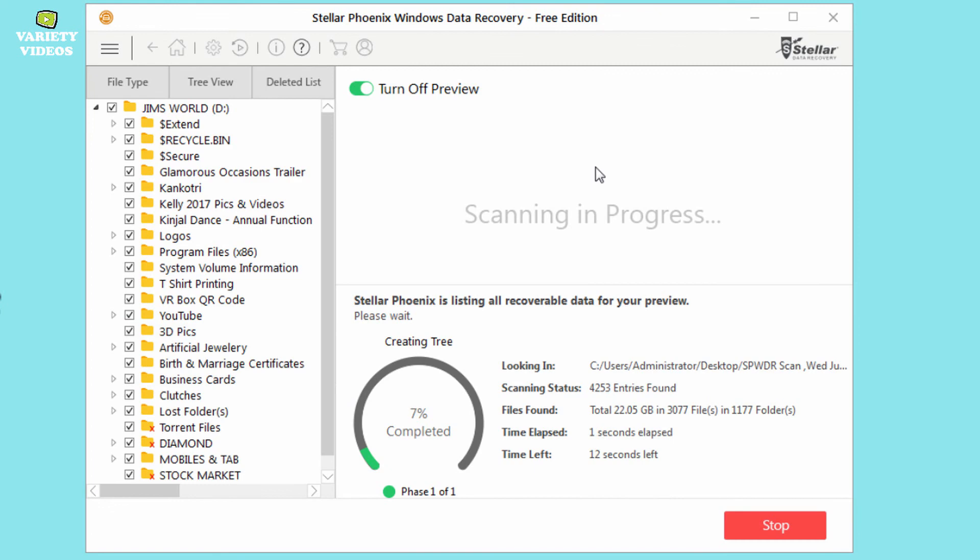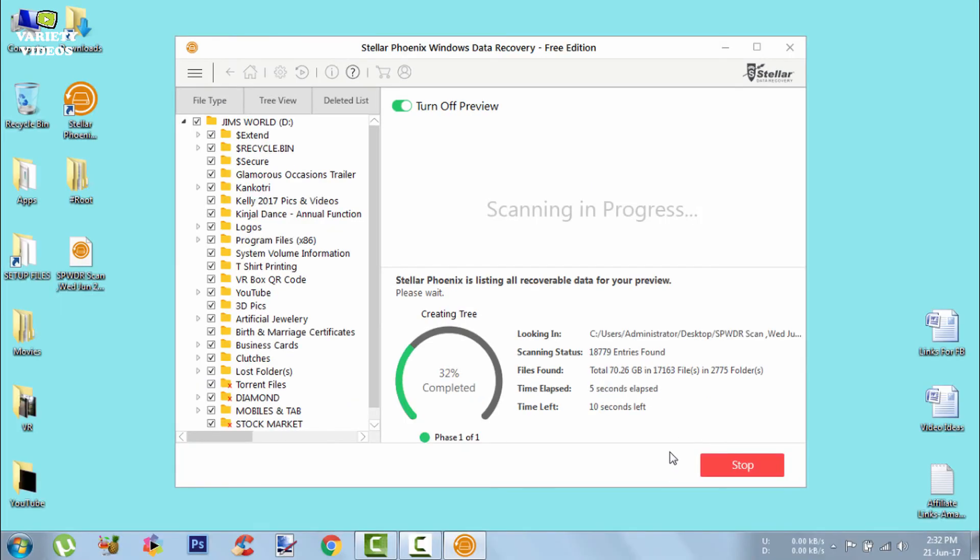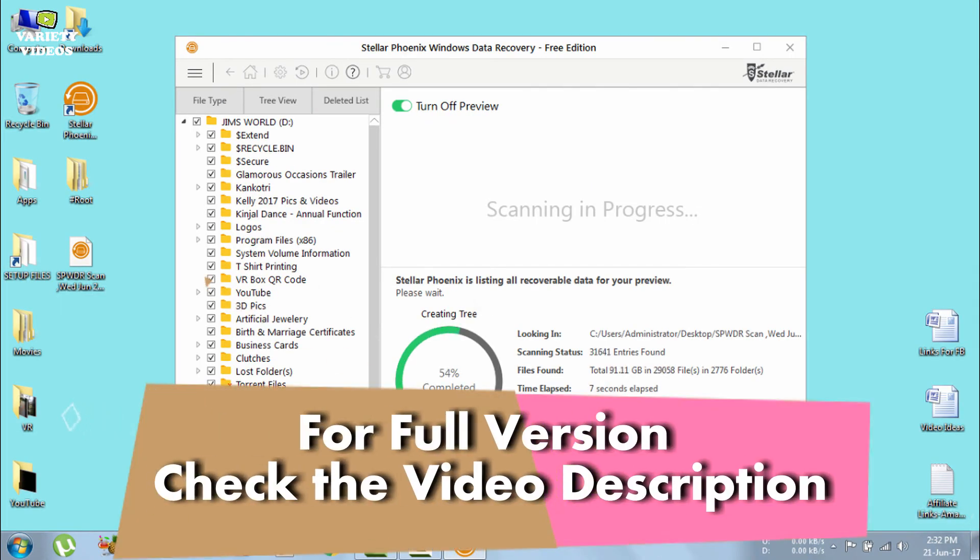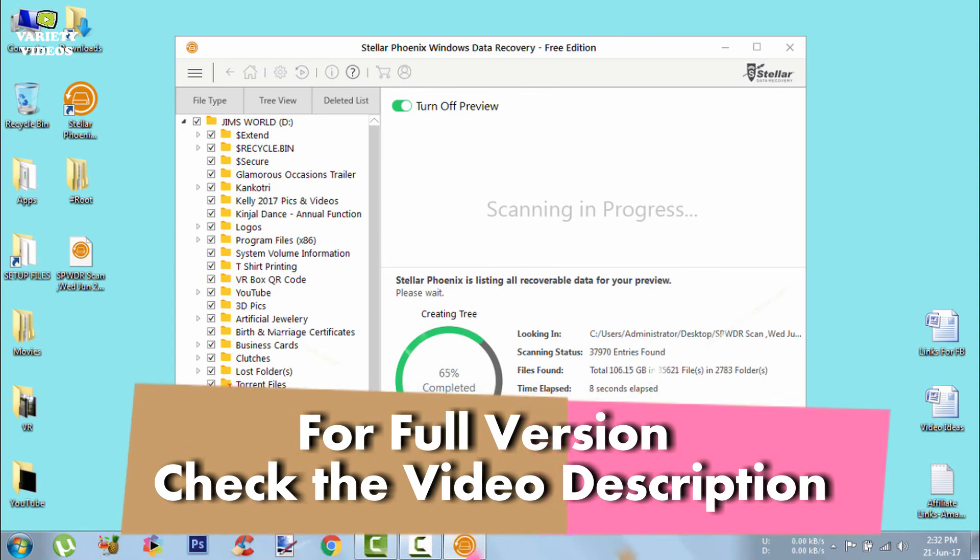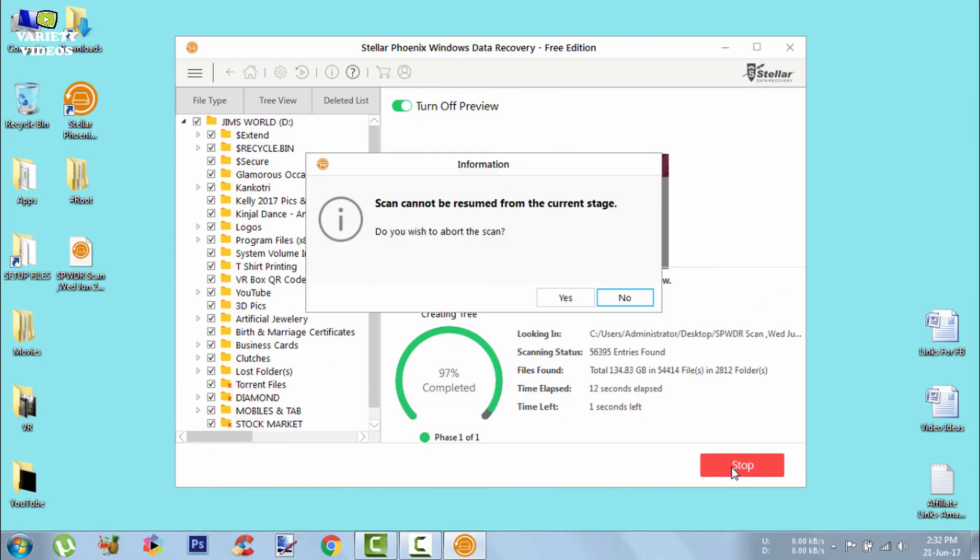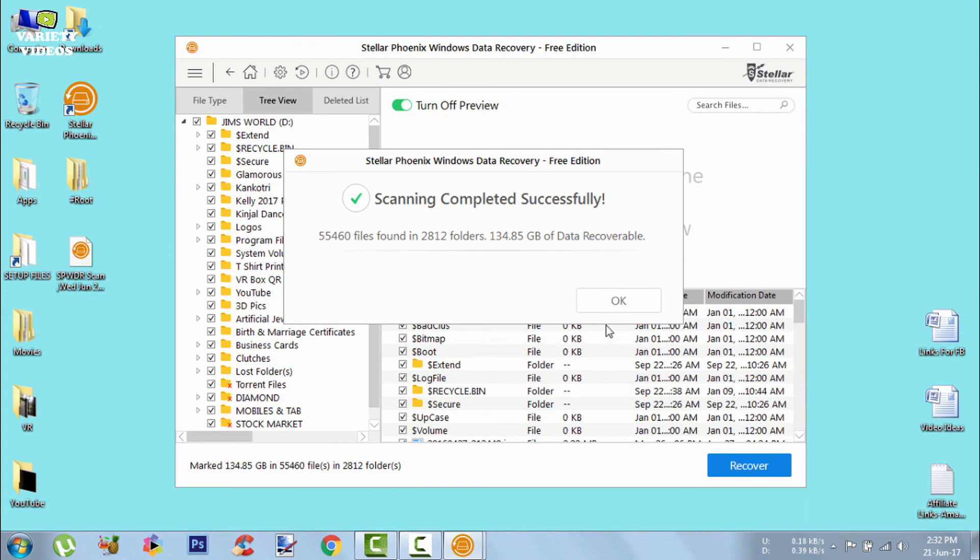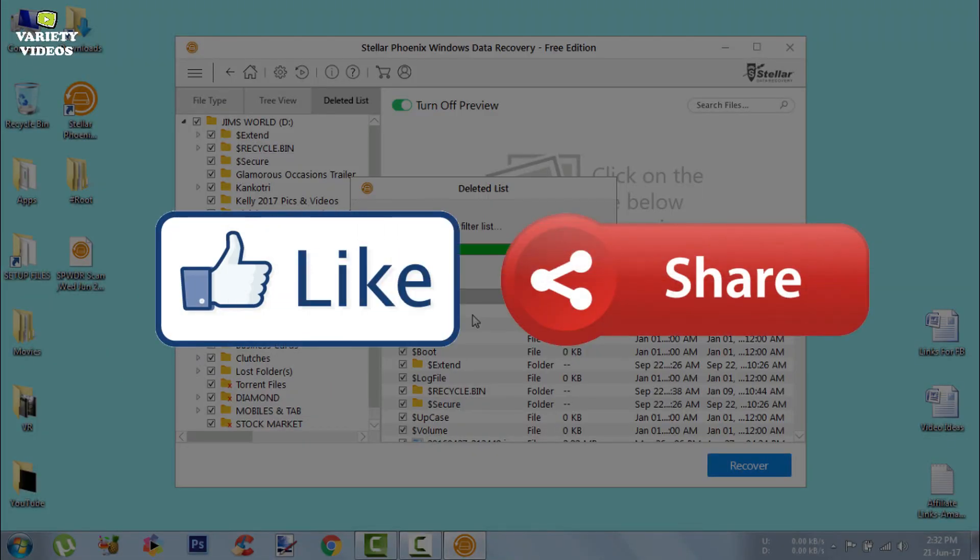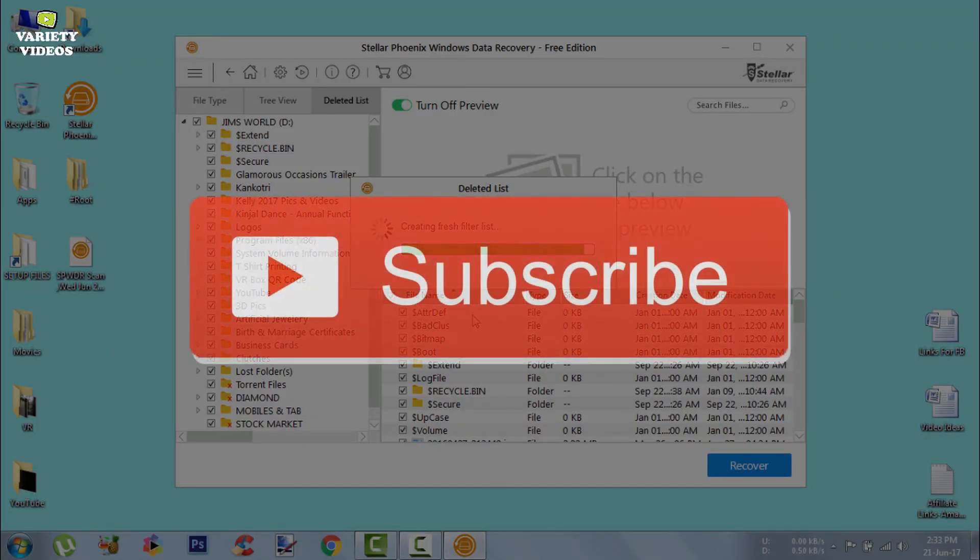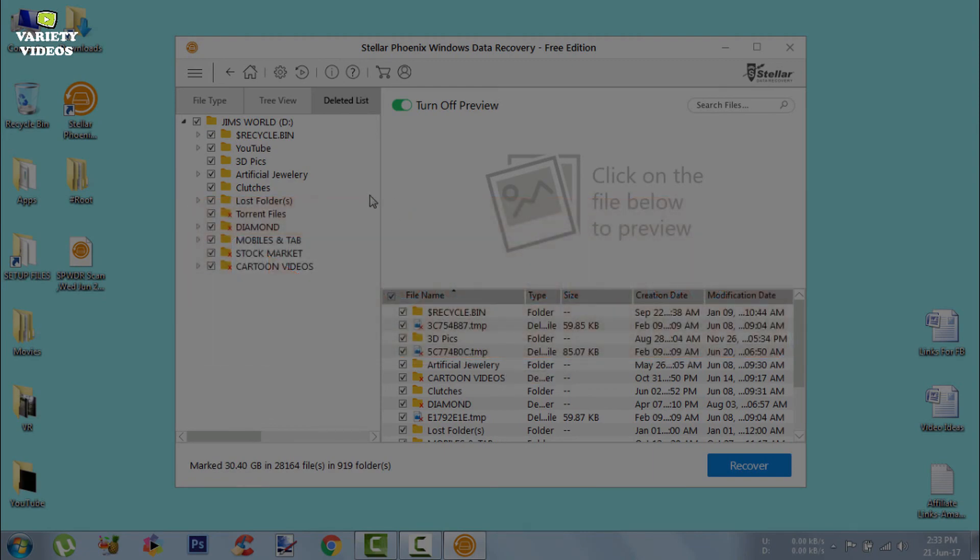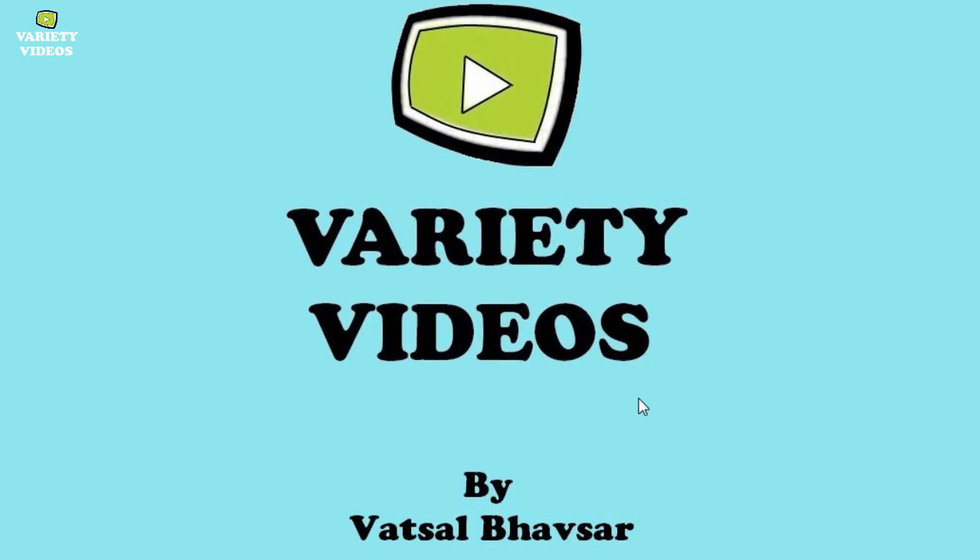So that's it guys. I hope you like this software and this video. If you wanna buy this amazing and easy to use data recovery software, then the buy link is in the video description. Thanks for watching till end. You can check out some other cool videos of mine by tapping the thumbnail here. And don't forget to like and share this video. Hit the red subscribe button to join my channel and enjoy variety of videos. So thanks for watching and see you in the next video.